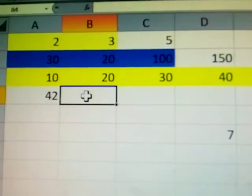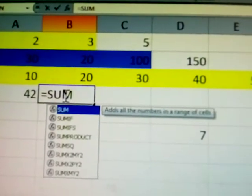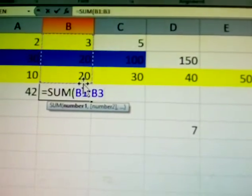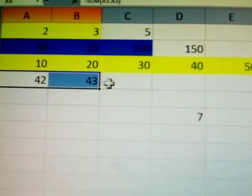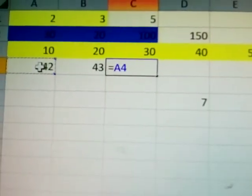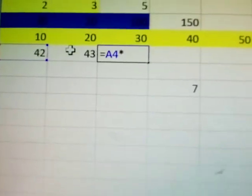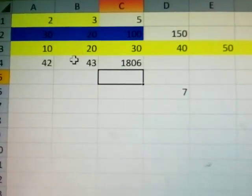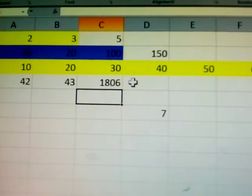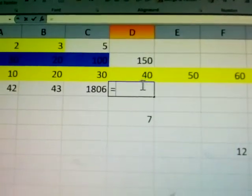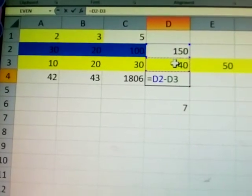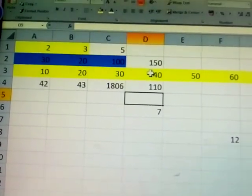Now: is equal to SUM, open bracket, close, Enter. Both numbers — I am doing multiplication. How? Is equal to: this one, this one, and this one, Enter. Answer comes. This is called multiplication. Sum is done here, multiplication here, subtraction also. How? Is equal to: this one minus this one — D2 minus D3, Enter. Minus, multiplication, and subtraction — sum.